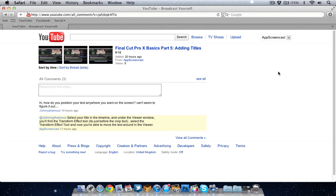Hello folks and welcome to AppScreencast. Danny here. Earlier today I got a comment on one of my Final Cut Pro 10 videos asking a question.